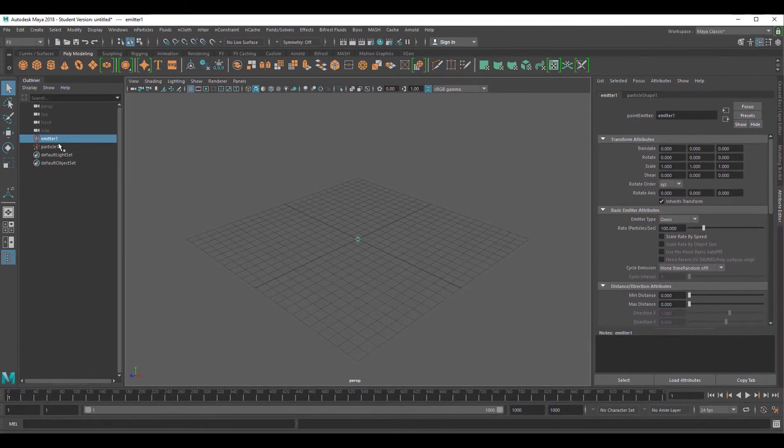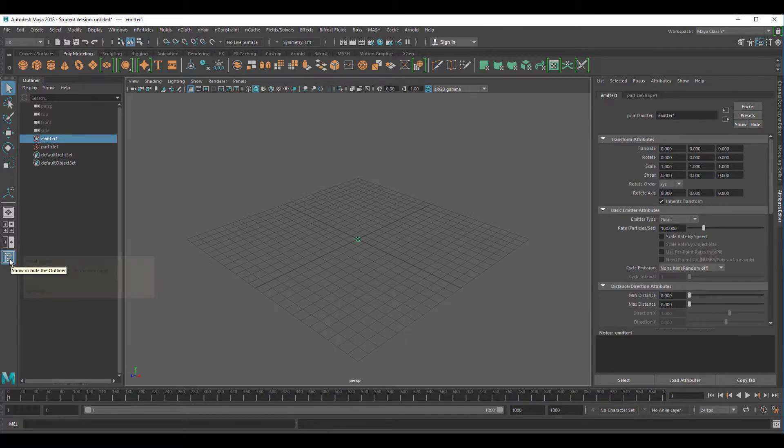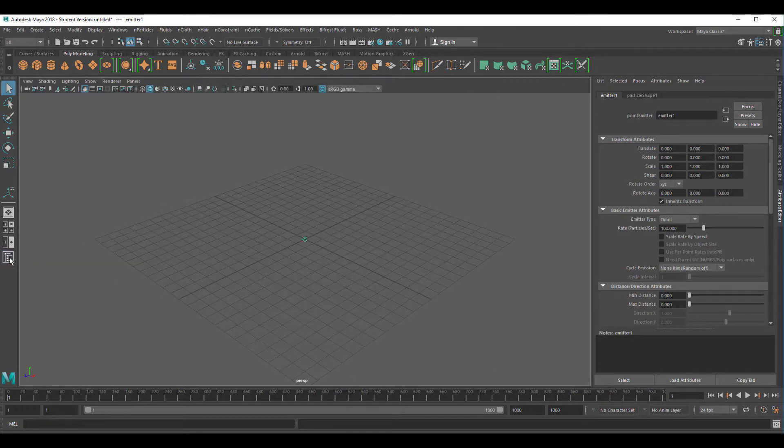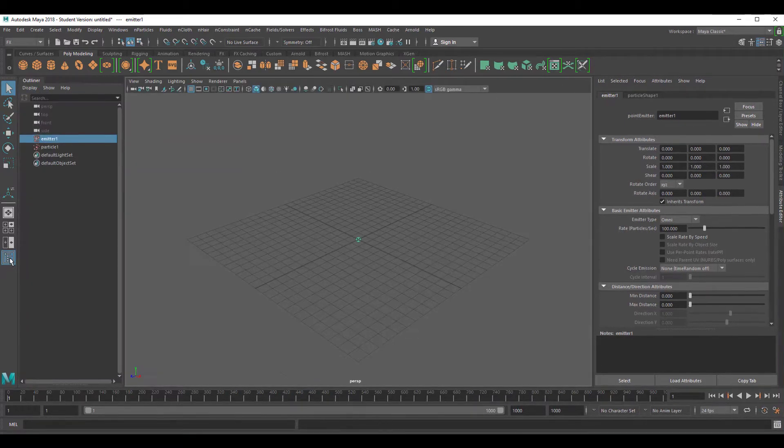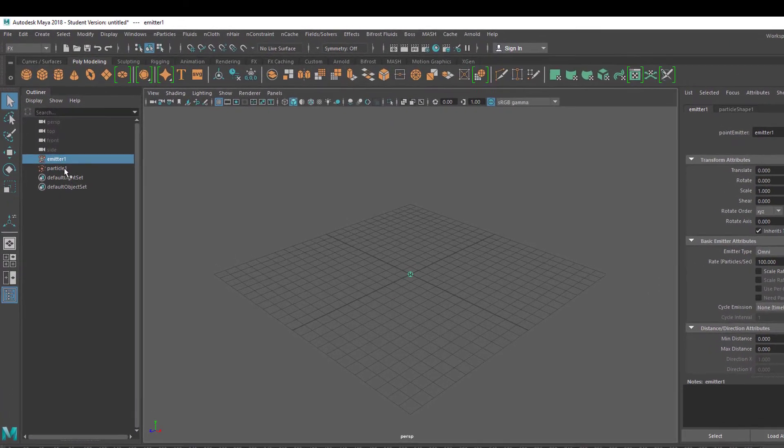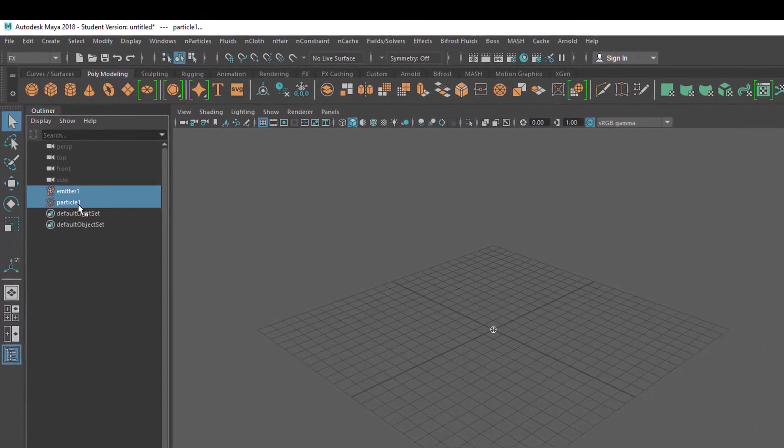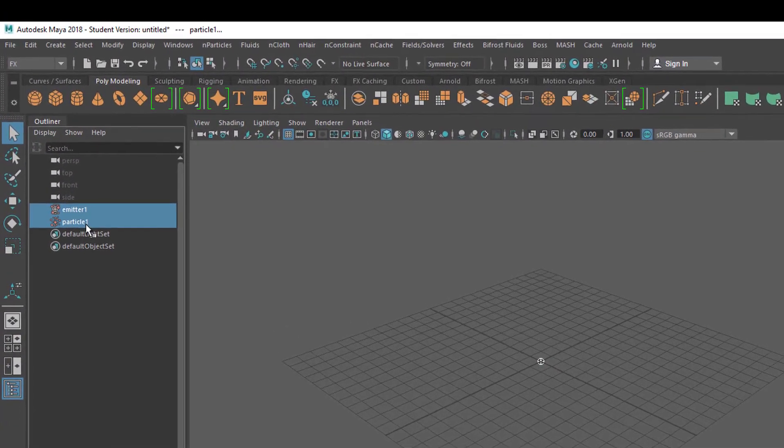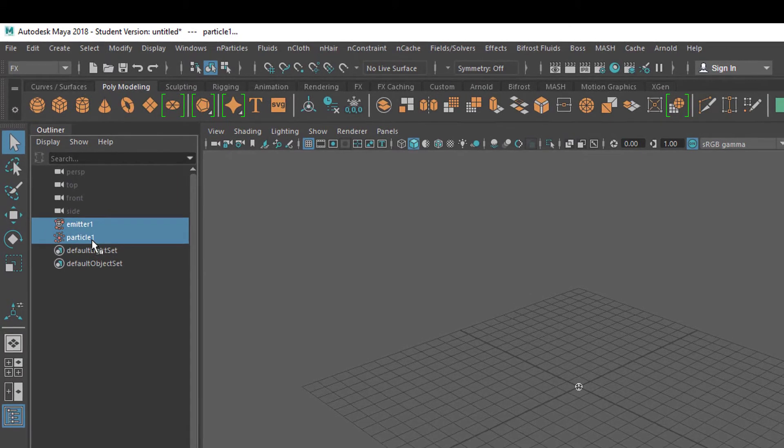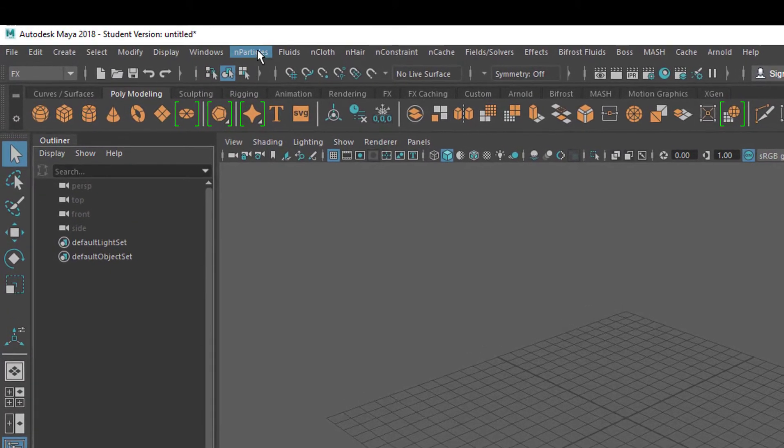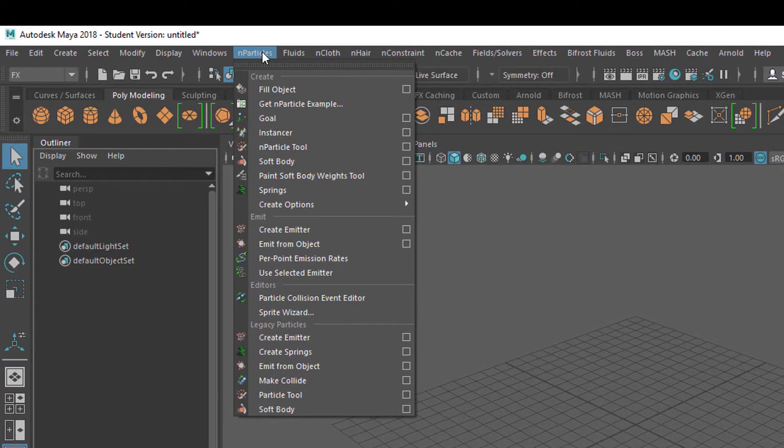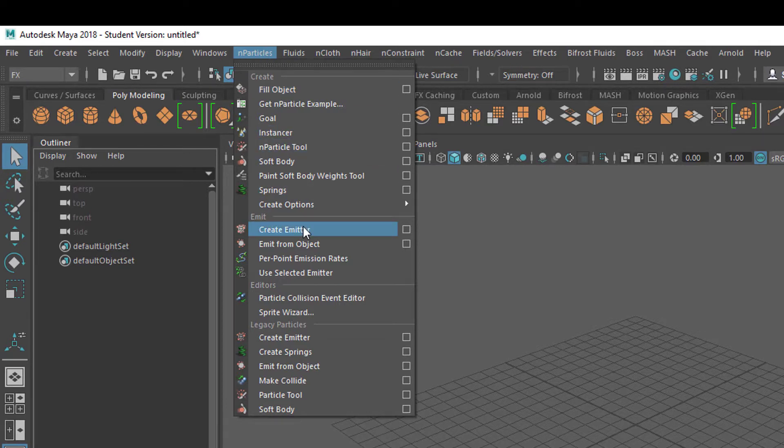We'll need the outliner from now and then, and you can switch it on and off here. We have two objects which we'll delete now because we go back to N particles and create the new N particle emitter.